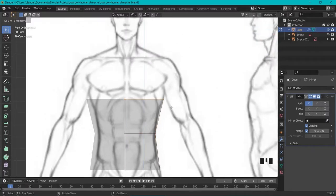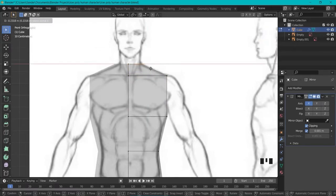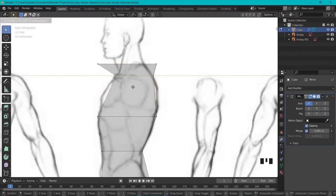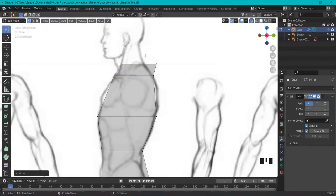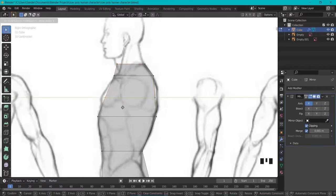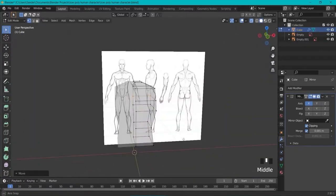Hit E to extrude upward, then E again. From this vertex, use GX to adjust. Switch to the side view and GY to align things. Follow the neckline. If something is poking out, add a loop cut with Ctrl-R, click, and drag it into place. With GY in the front view you can create a little torso shape already.